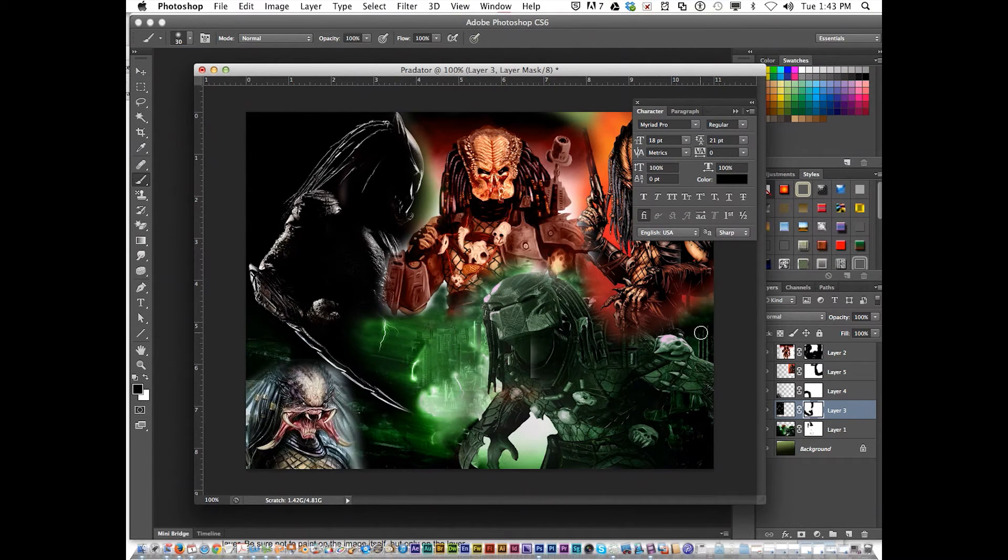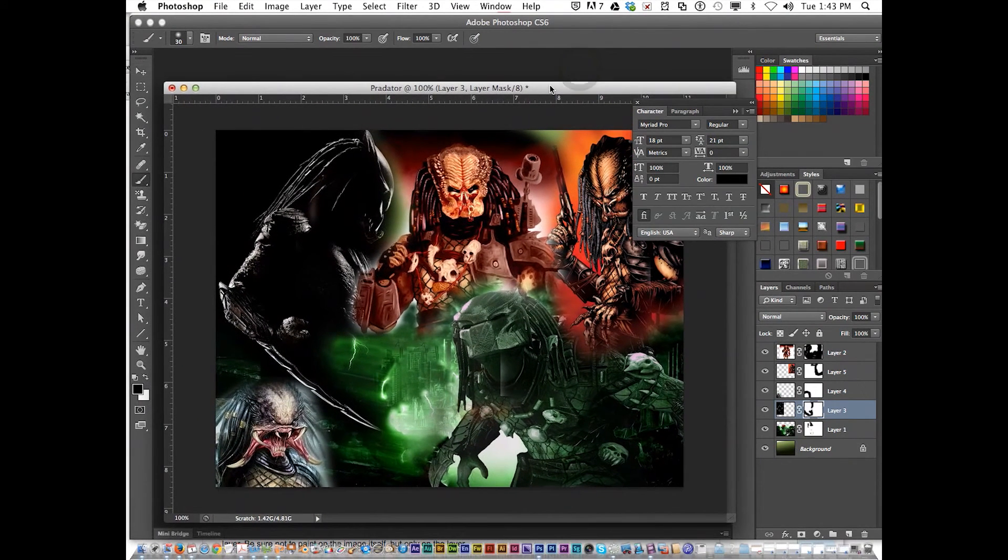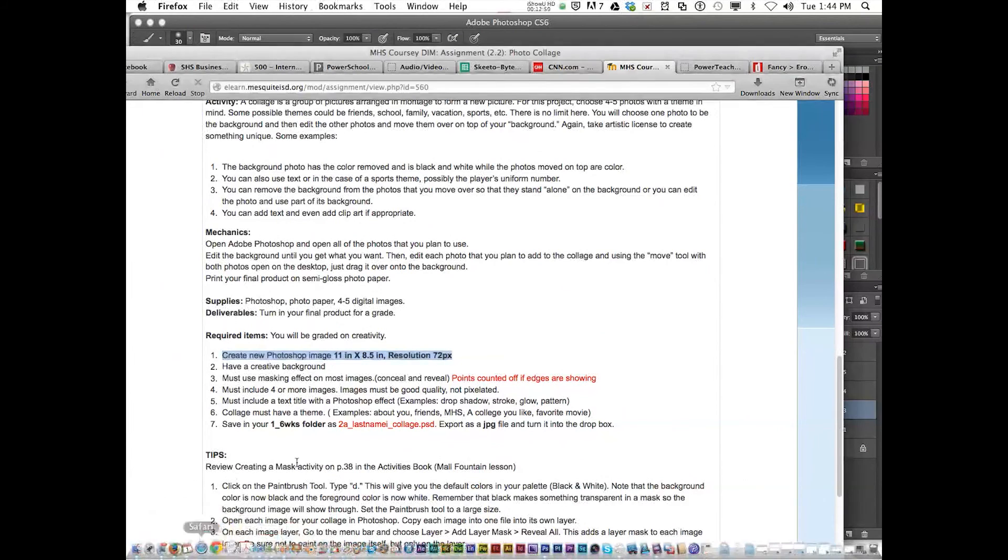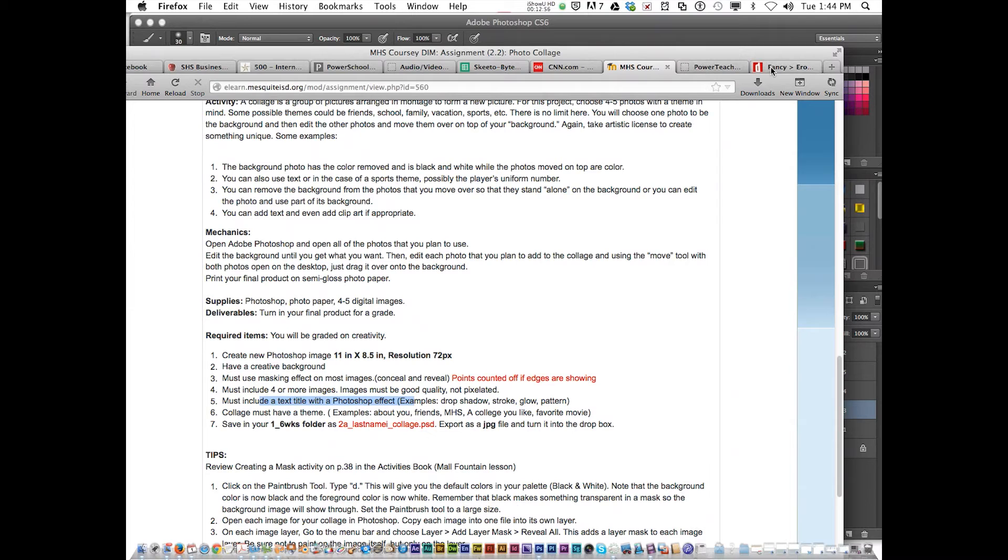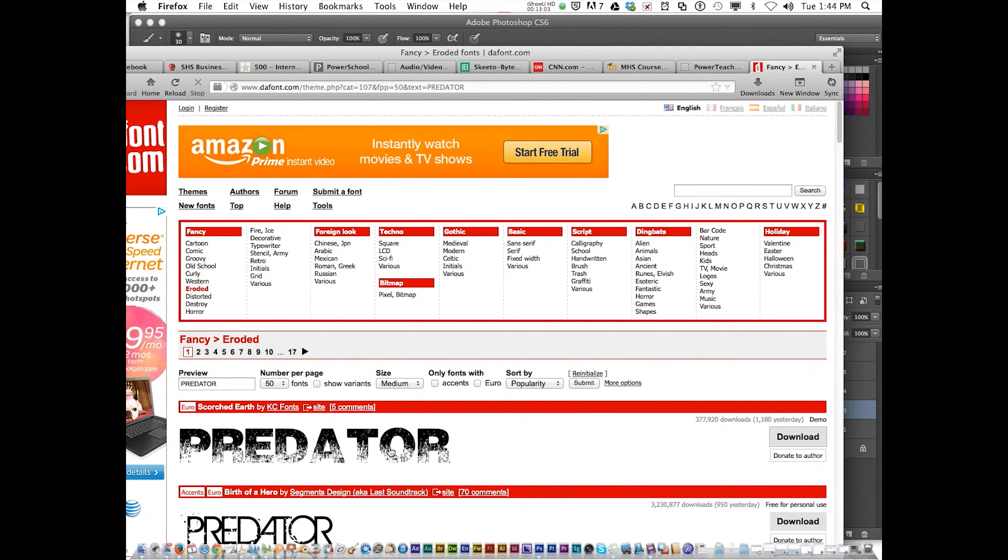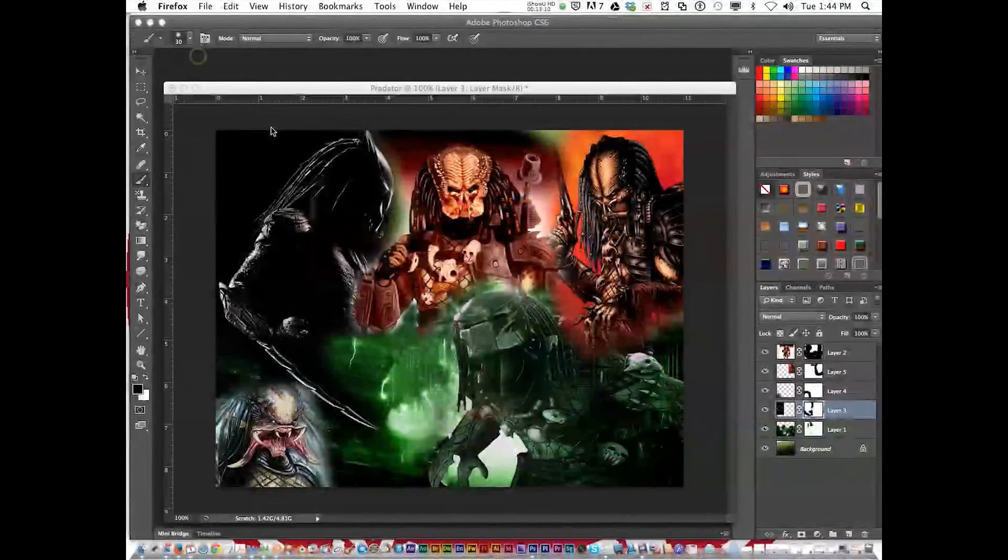Now we've got a pretty nice looking montage of predator. According to the instructions to finish this off, you must add a title text with a Photoshop effect. To make it look extra nice, I went to dafont.com under eroded and found a font called Scorched Earth. I've already installed and downloaded it.